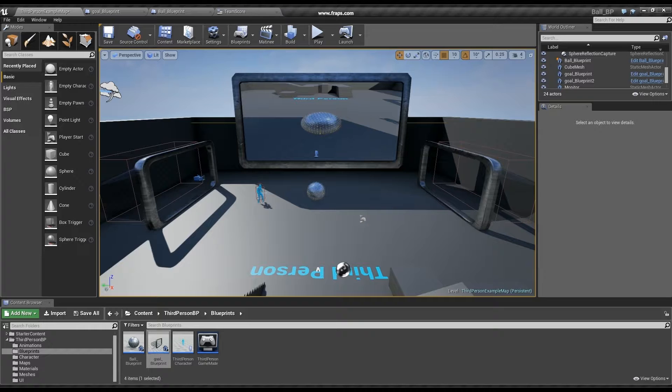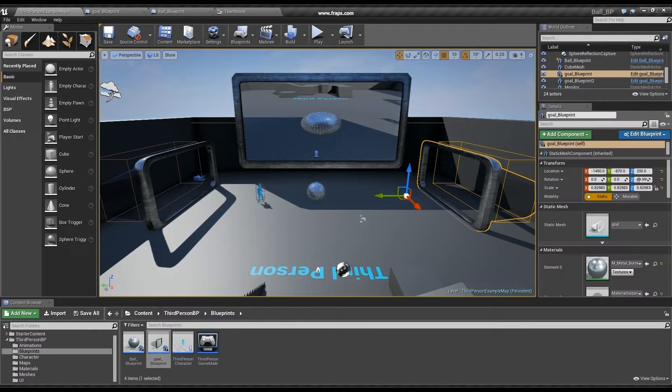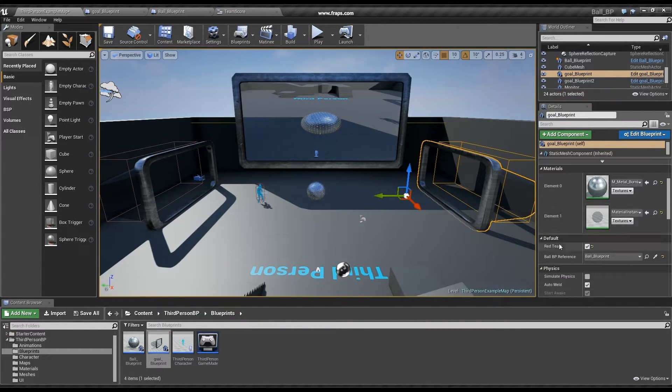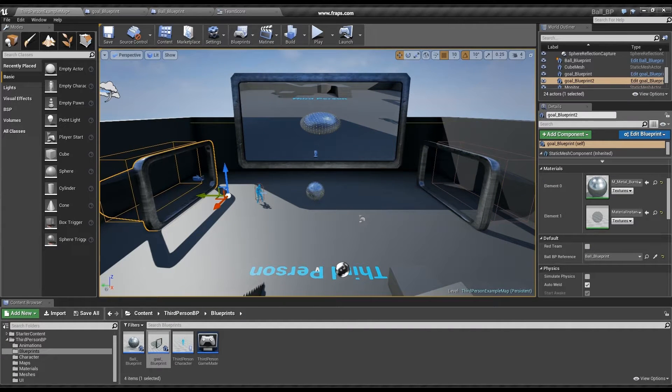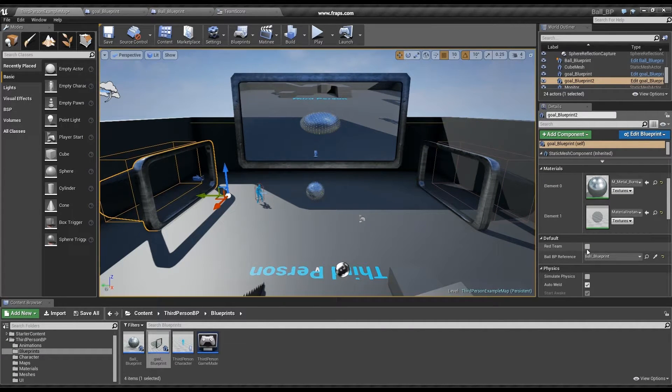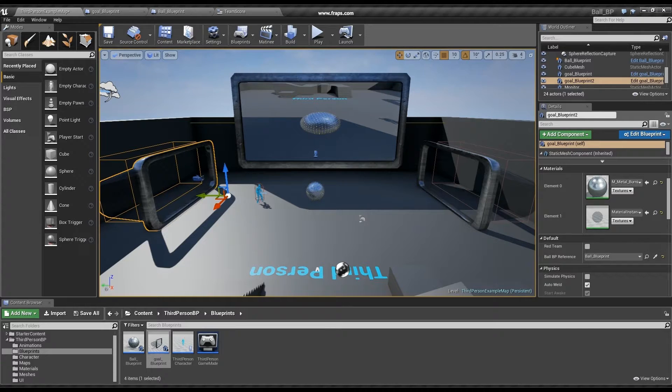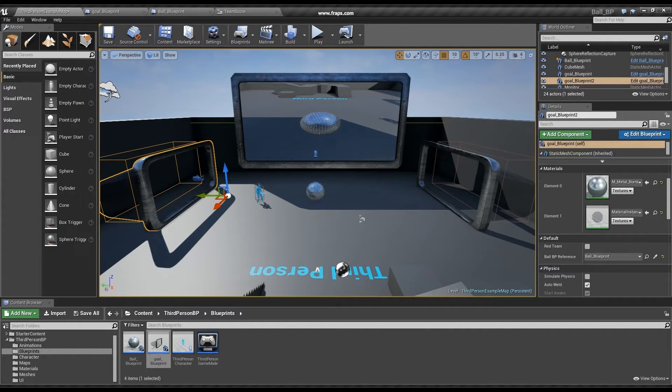Back on the level, we'll see that the goal on the right has the red team values set to true, while the goal on the left has it set to false. This check will indicate to the blueprint which team the goal belongs to.